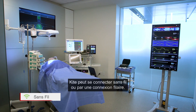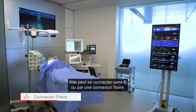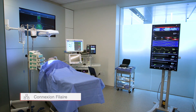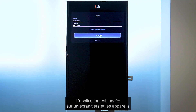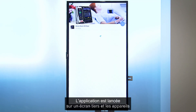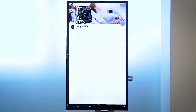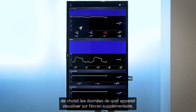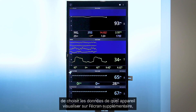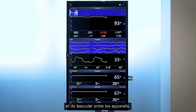Kite can connect wirelessly or through a wired connection. The application is launched on a third-party display screen and connected devices are shown as icons, allowing clinicians to choose which device's monitoring data to view on the supplemental display and to toggle among devices.